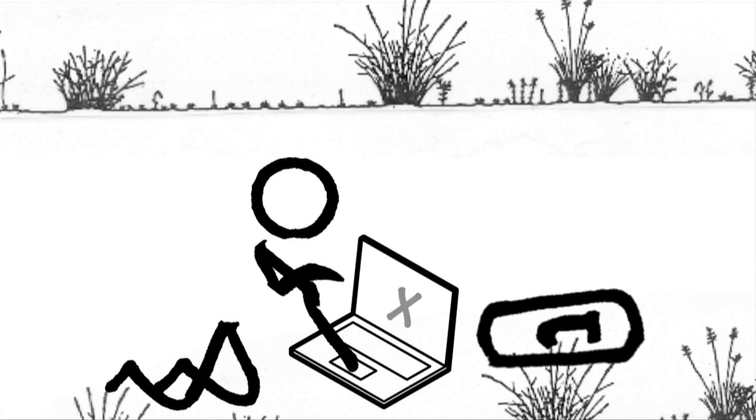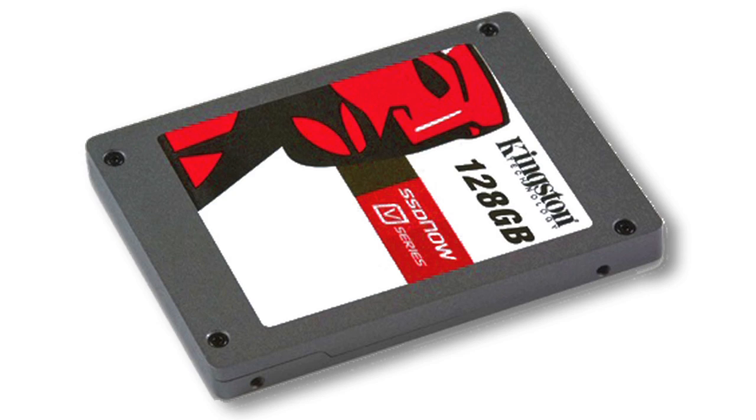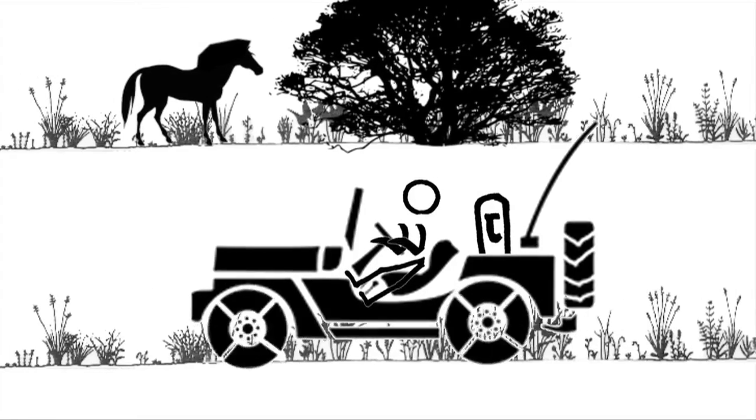With a Kingston SSD Now Drive, you can be assured that if you're going to be out in adverse conditions, for a computer anyway, that you're covered.